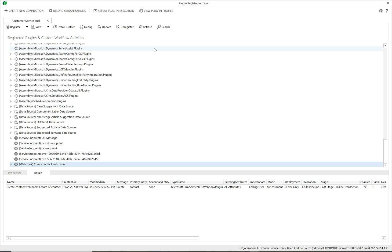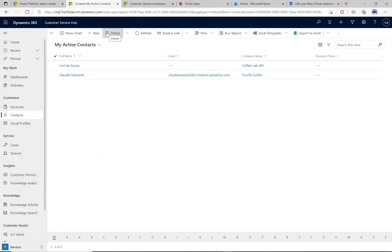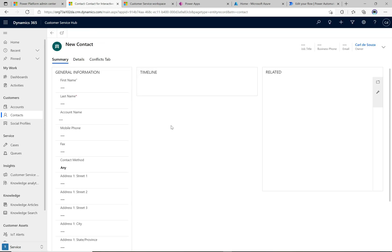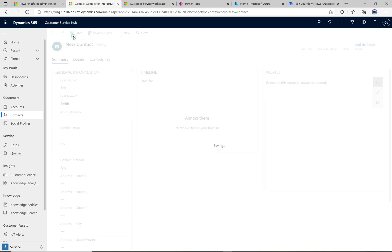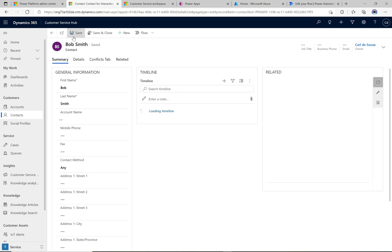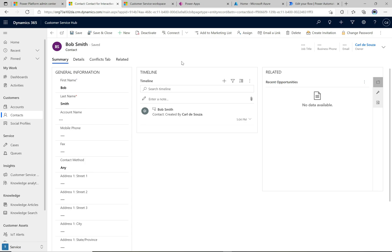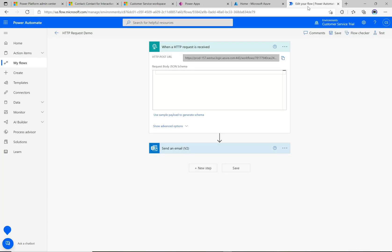Let's test it. In Customer Service Hub, click 'New' to create a new contact, fill in the details, and save it. The contact is saved — if the webhook was misconfigured we'd see errors appear immediately. It looks like it ran successfully. Let's go back to Power Automate to verify the flow was actually invoked.